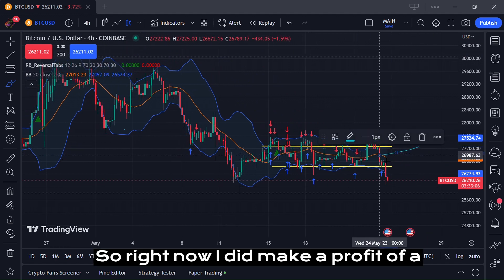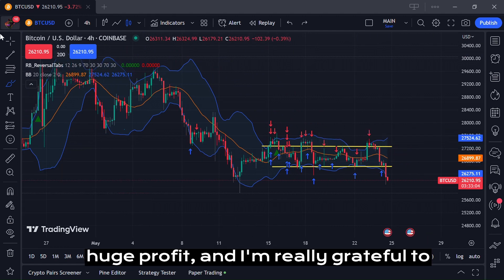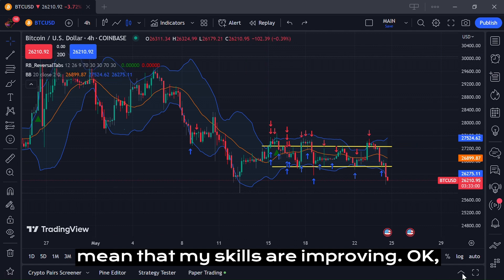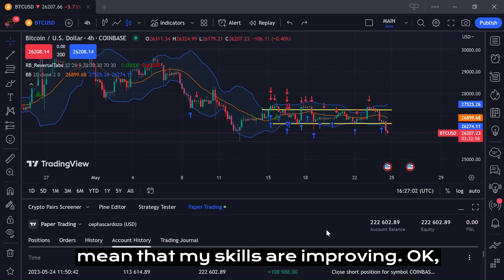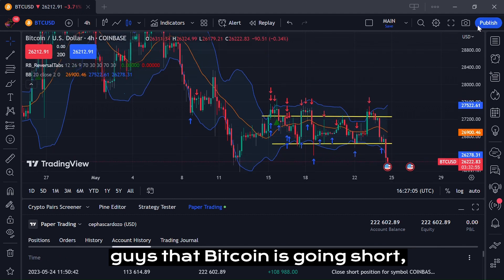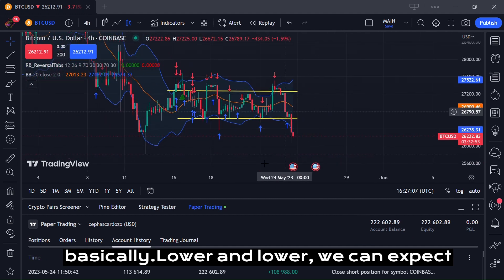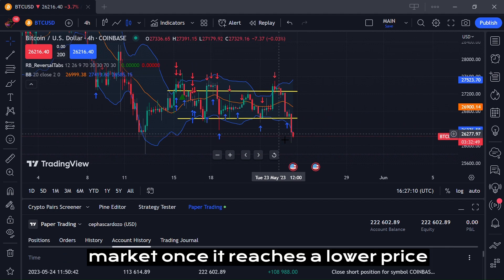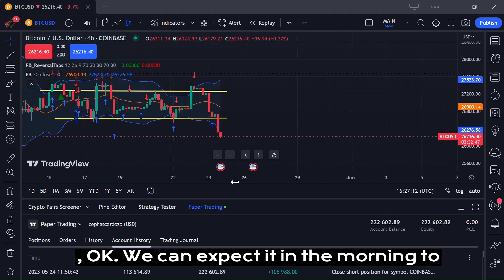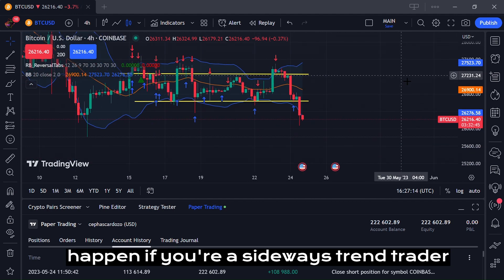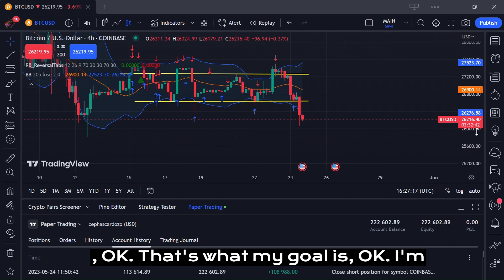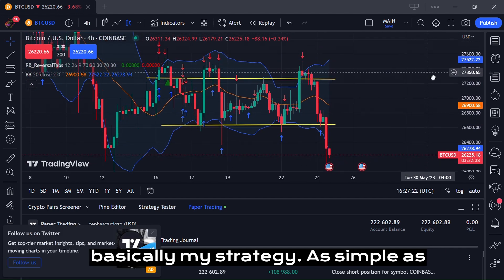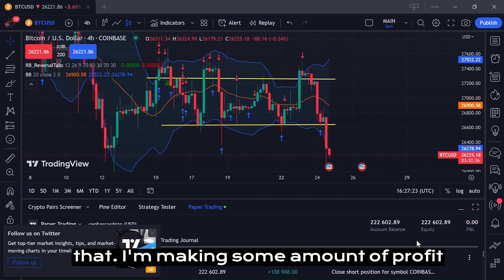Right now I did make a huge profit and I'm really grateful for that. I know this is paper trading, not real money, but it does mean my skills are improving. Bitcoin is going short — going lower. Once it reaches a lower price, we can expect a bullish return. That's my sideways trend trading strategy.